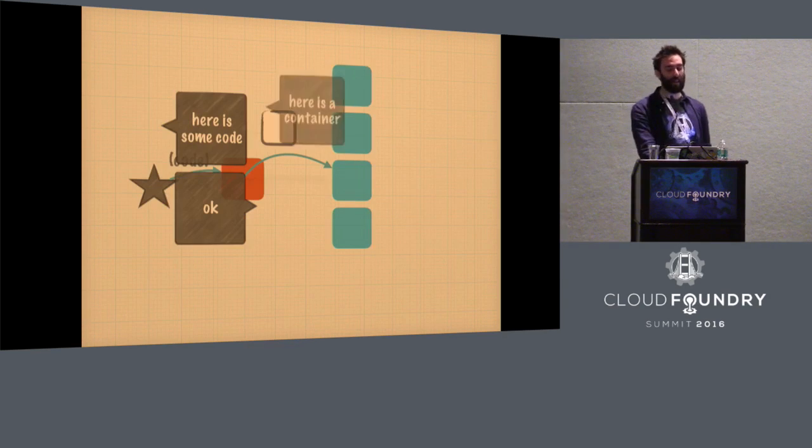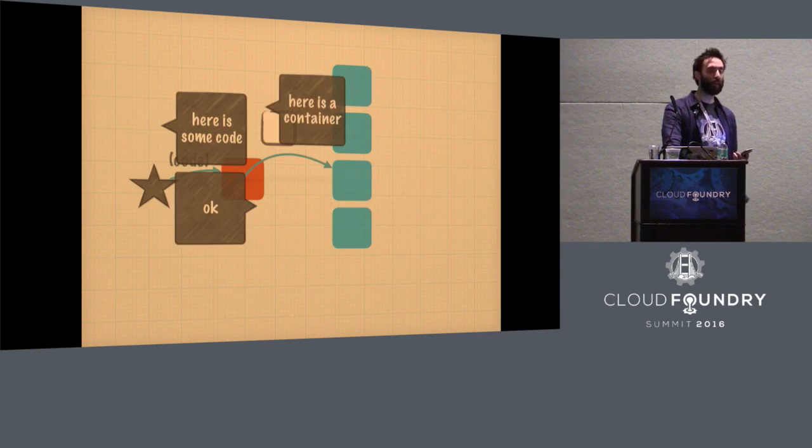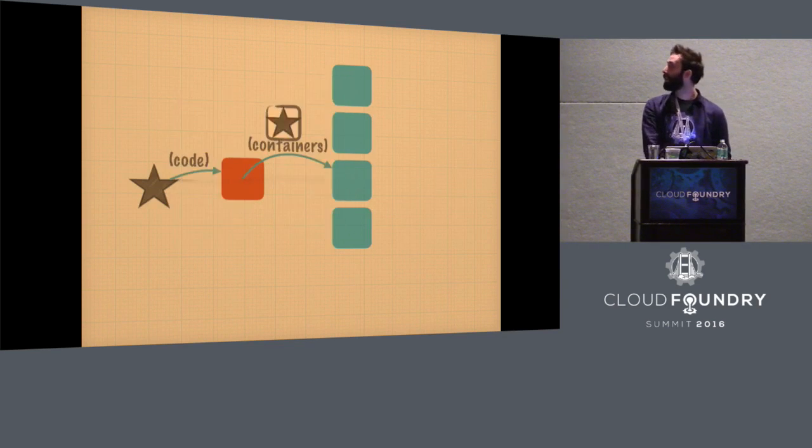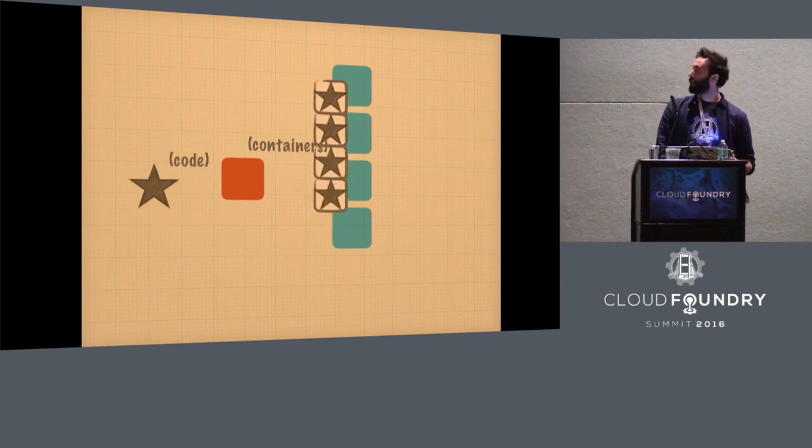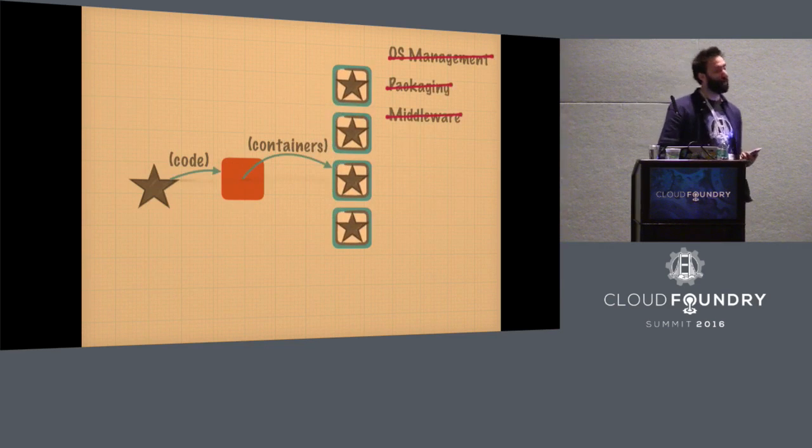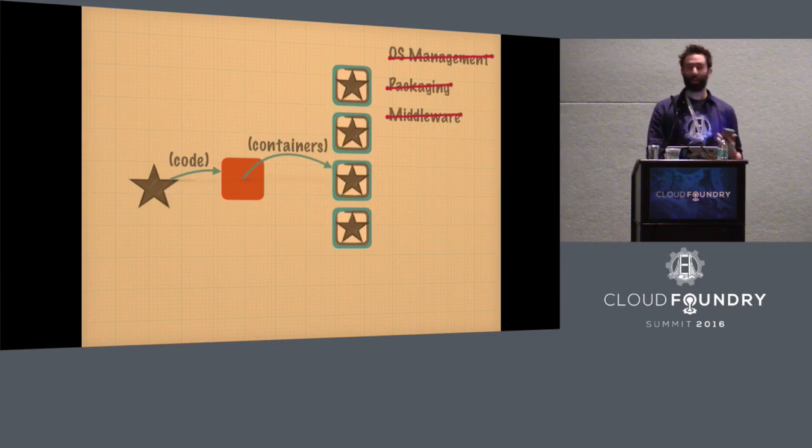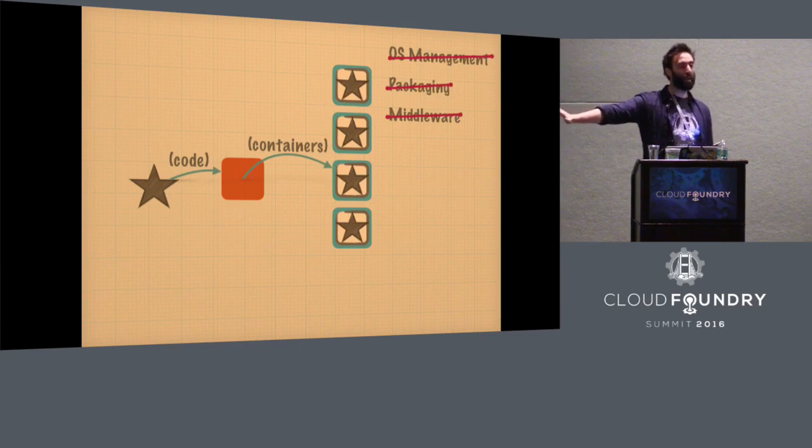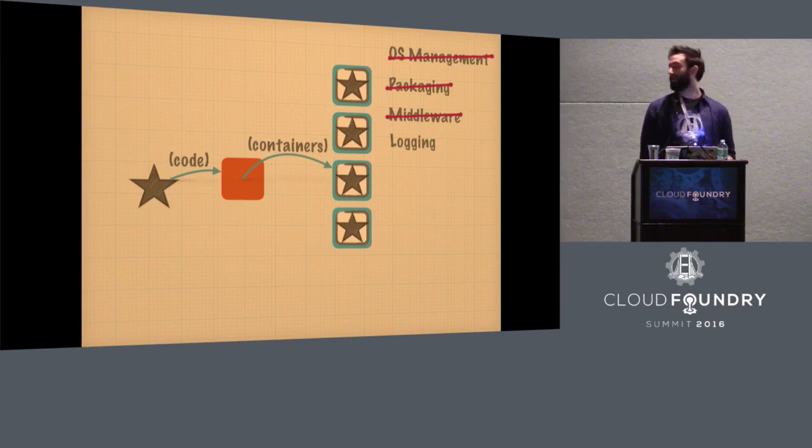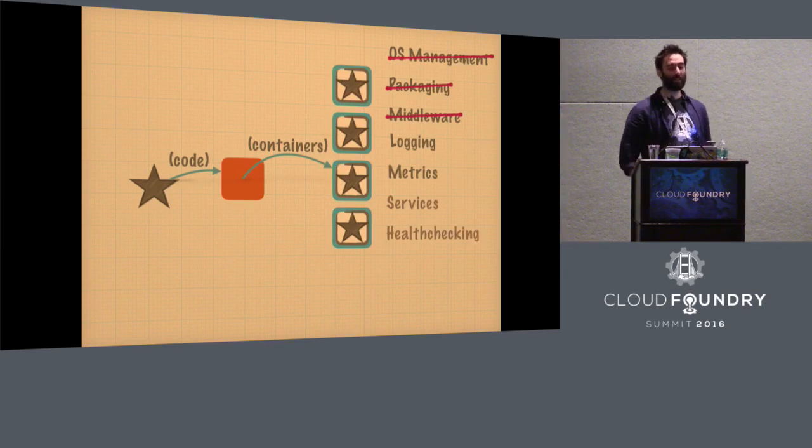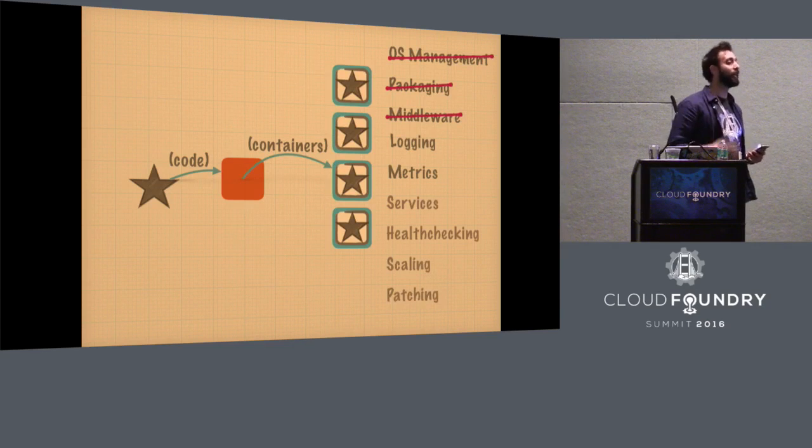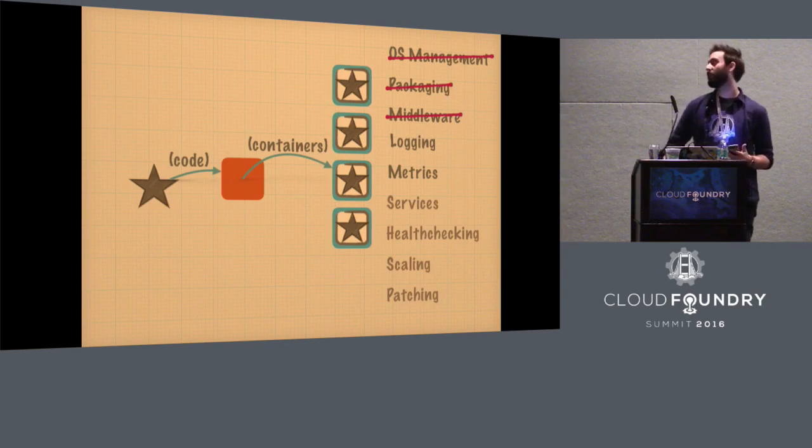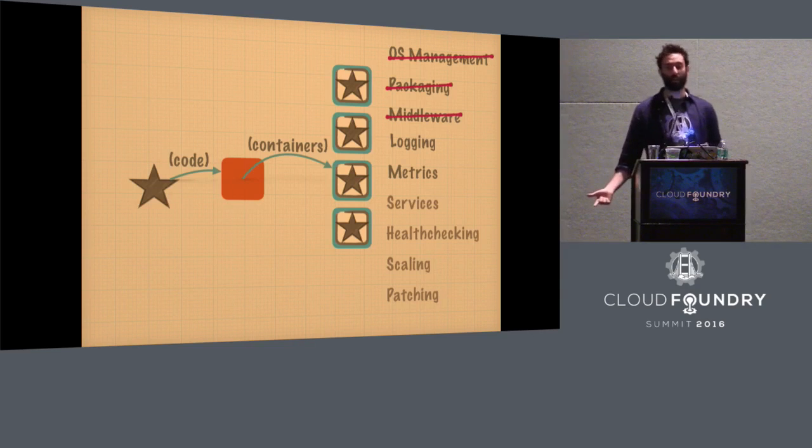And what does that mean? It means we can now say to the cloud, here is a container. And the cloud can say, okay. And suddenly, we've dealt with OS management and packaging and middleware. That's now simple. We can let that layer take care of that. But we do still need to worry about logging and metrics and services and health checking and scaling and patching and all those other things that you need after here is a container.